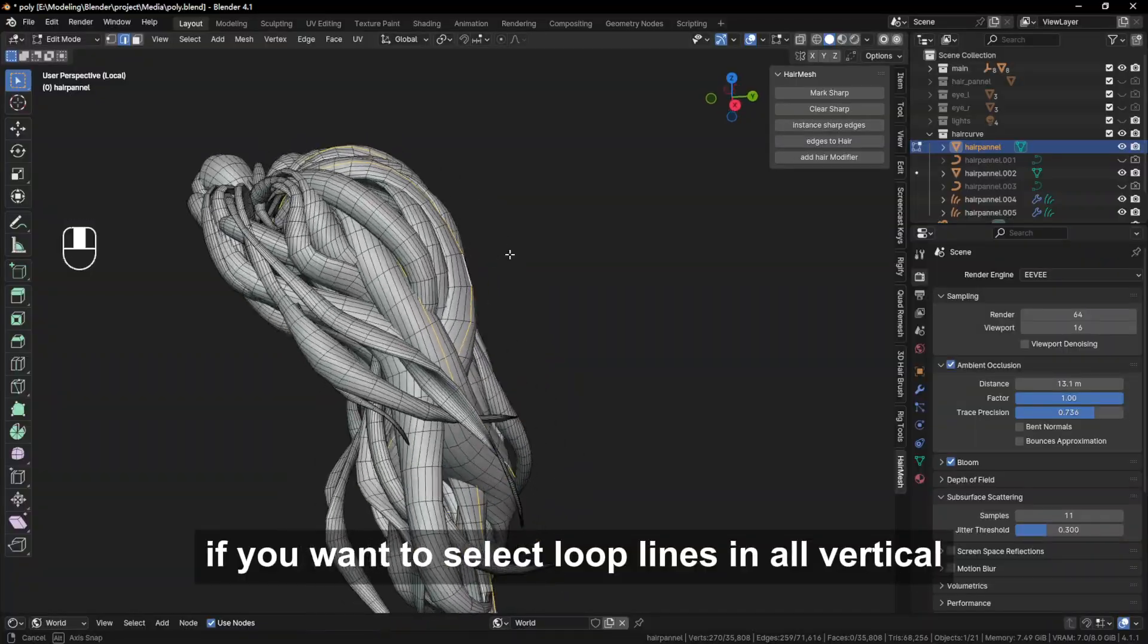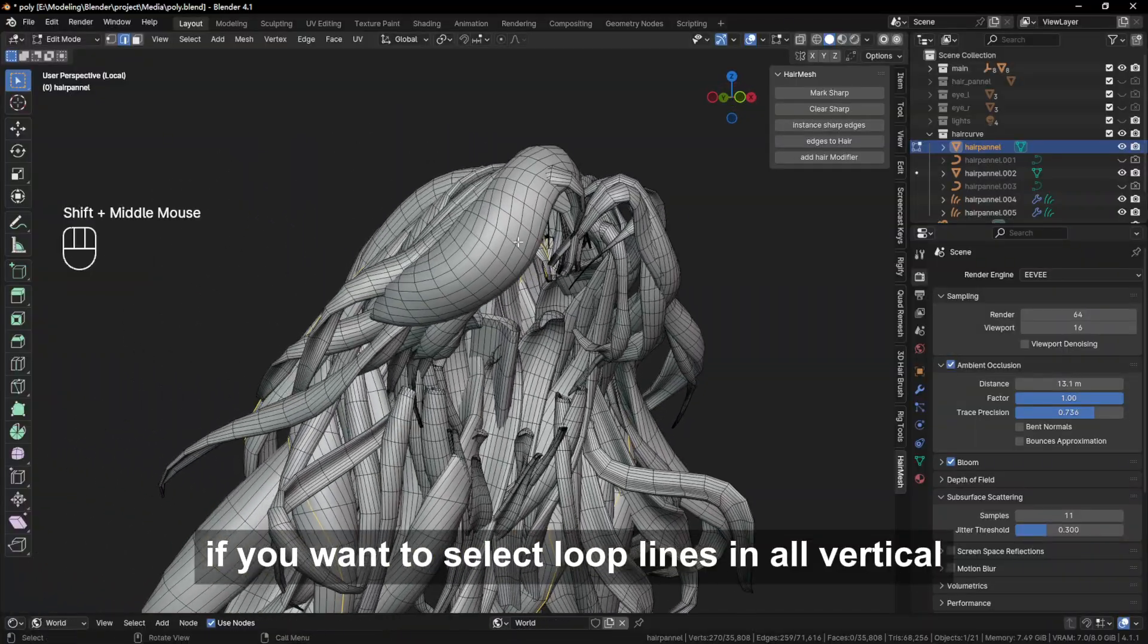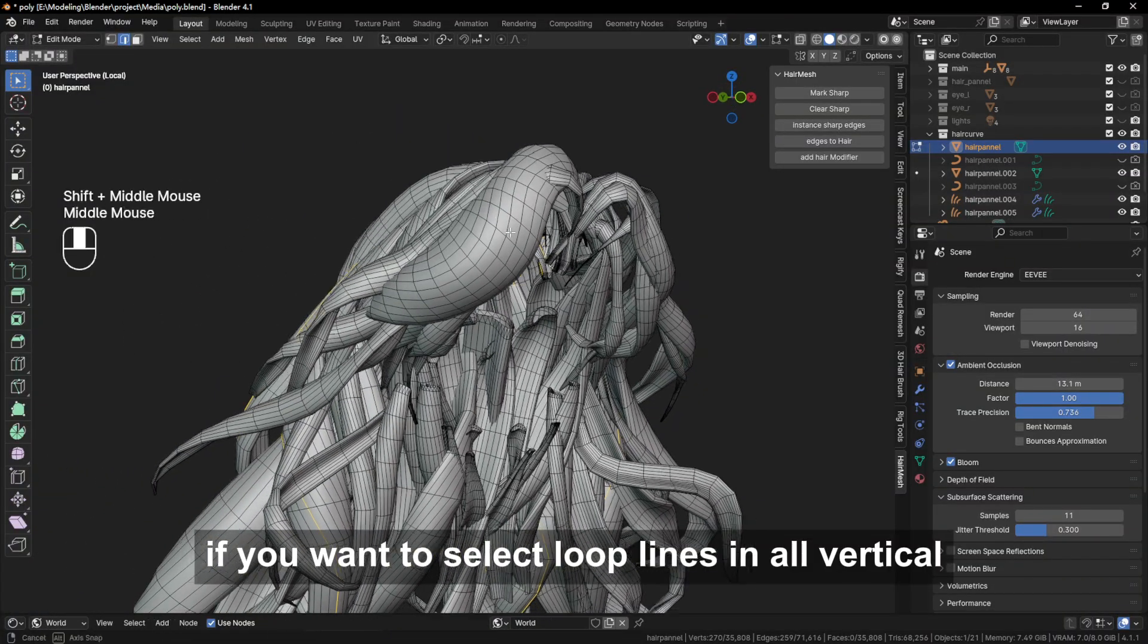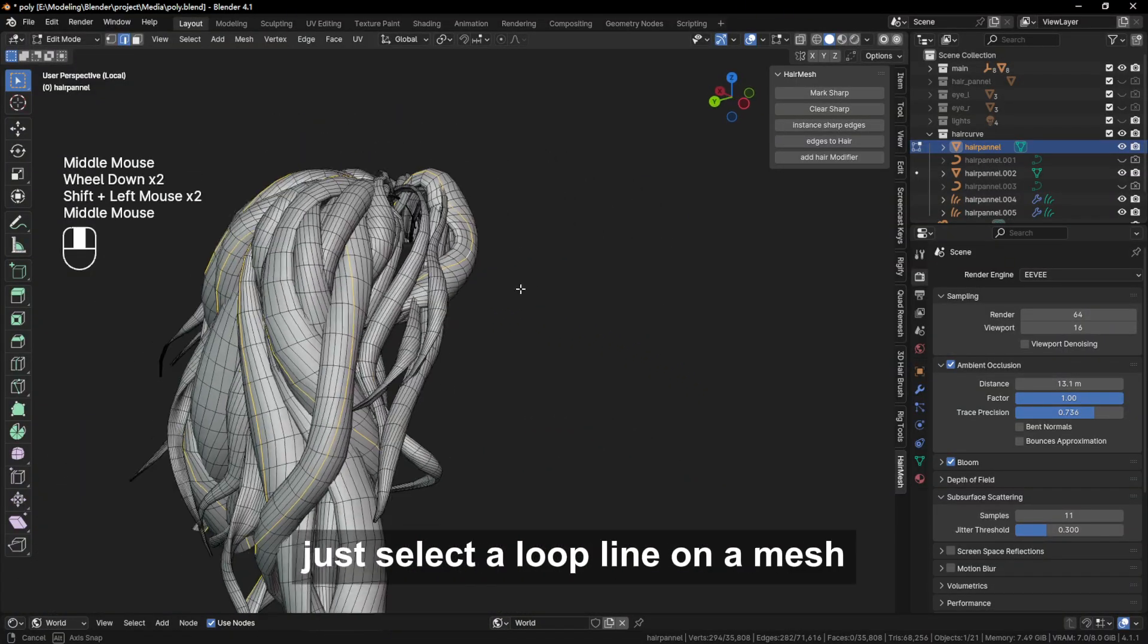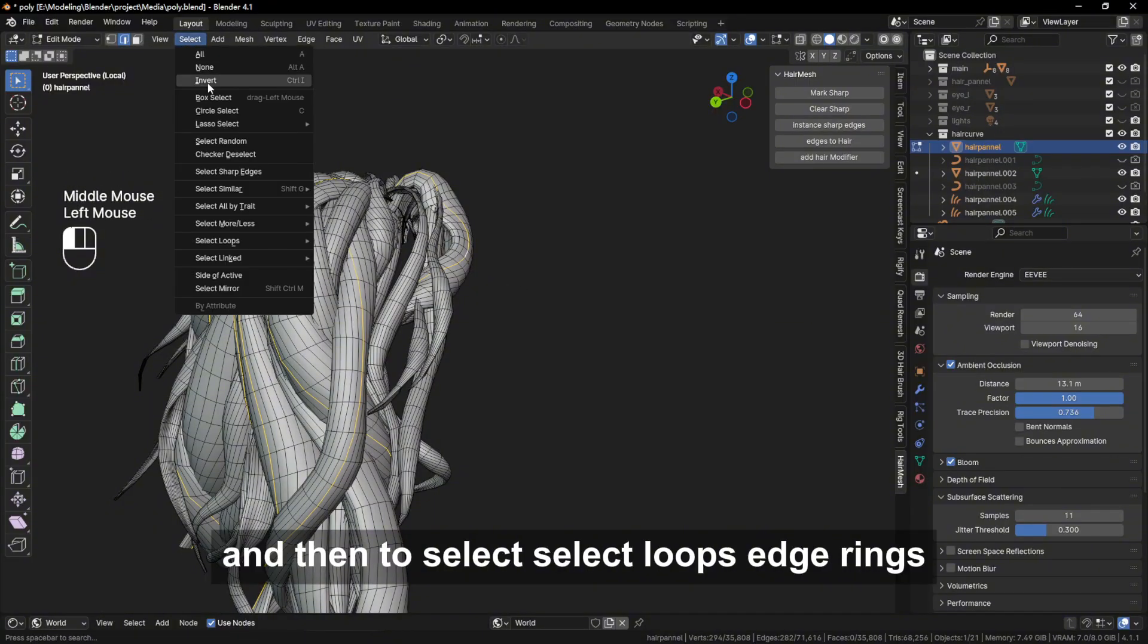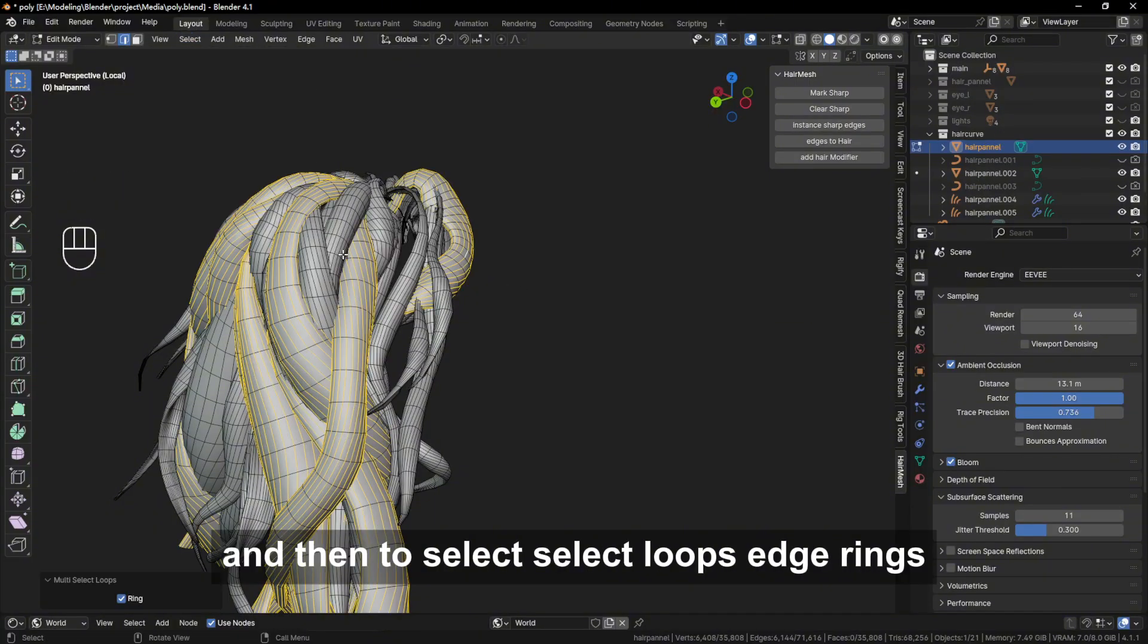If you want to select loop lines in all vertical directions of a mesh, just select a loop line on a mesh, and then go to Select, Select Loops, Edge Rings.